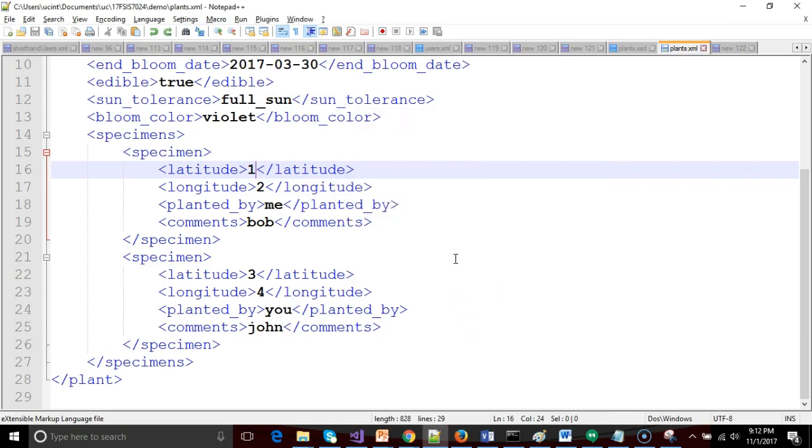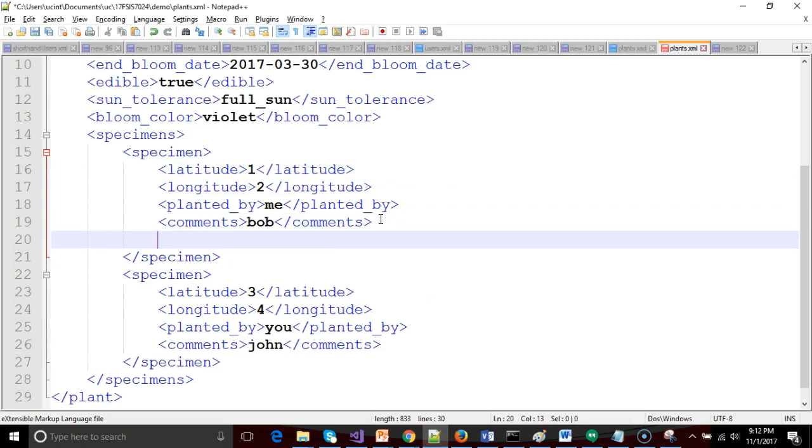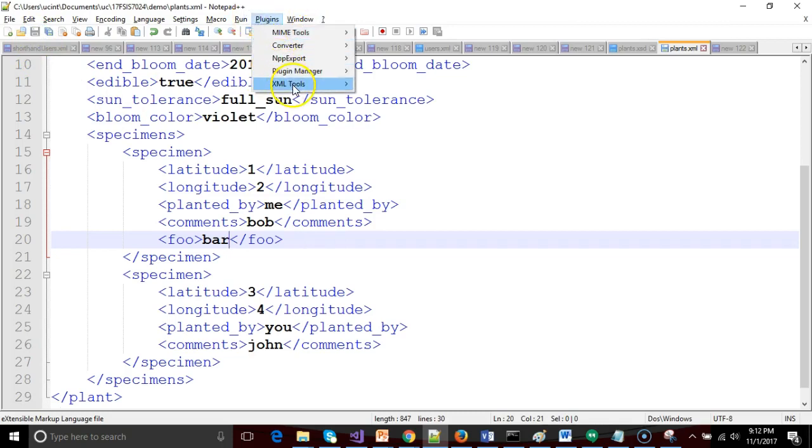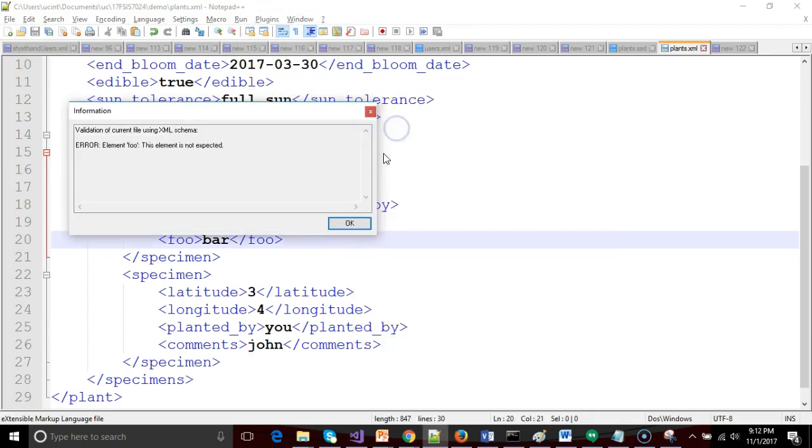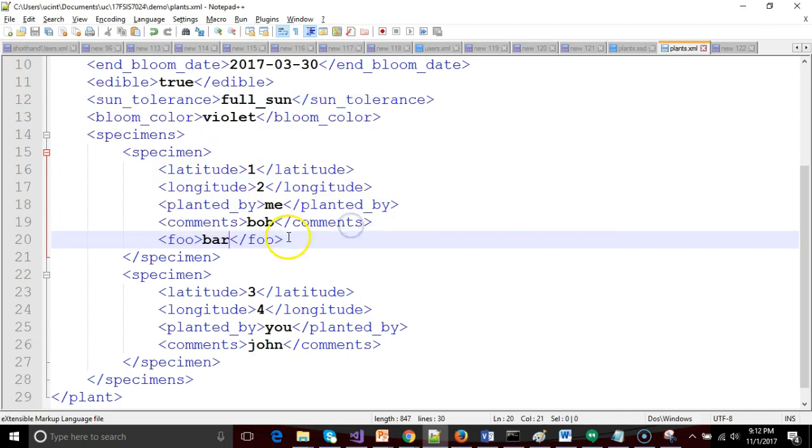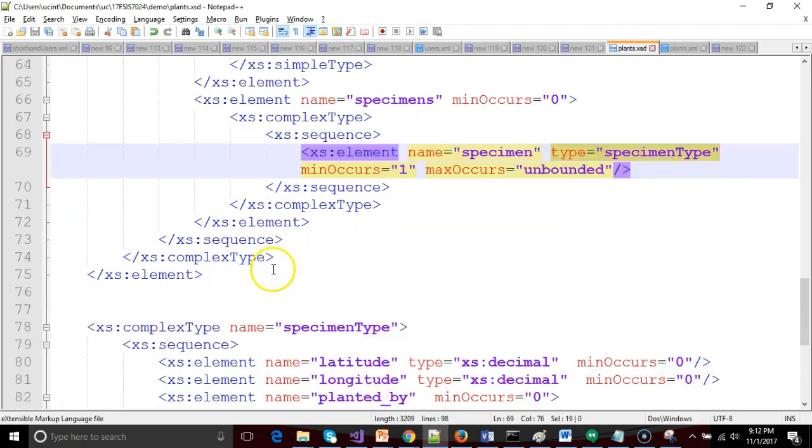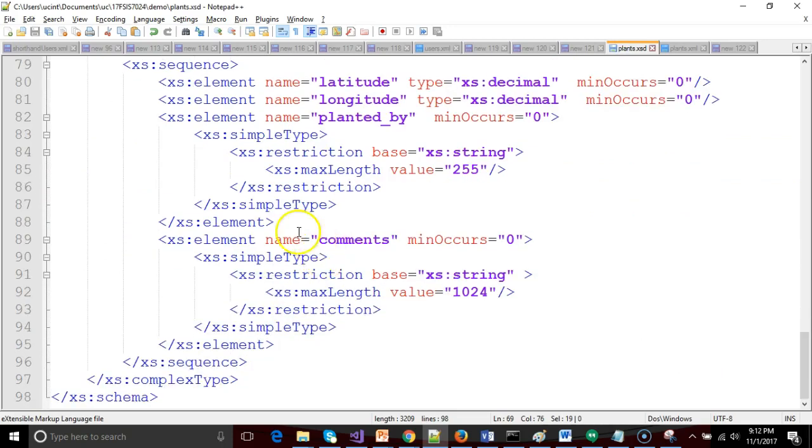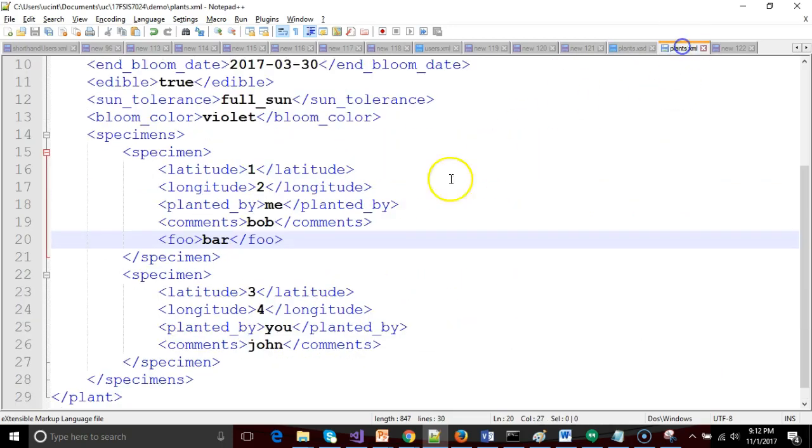And what if we put in an element that doesn't exist? So foo and bar and save. Let's just make sure that, sure enough, we have constrained this to the right. Yep. Sure enough, foo was not expected because in our complex type called specimen type, we have not defined an element named foo. So that won't work.